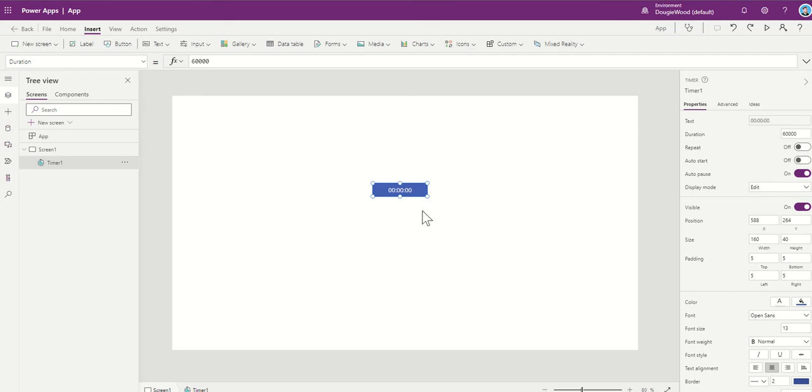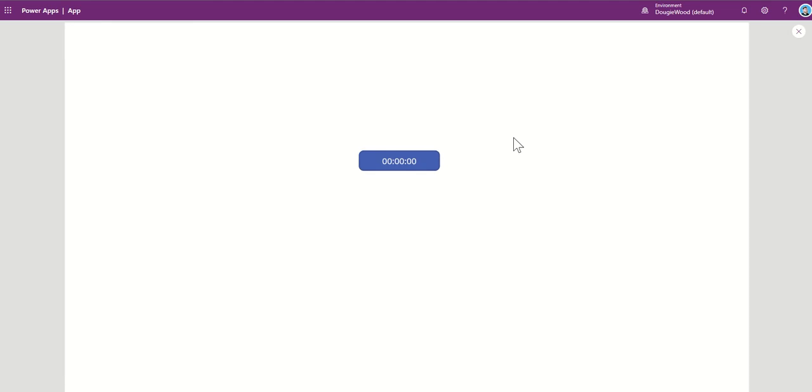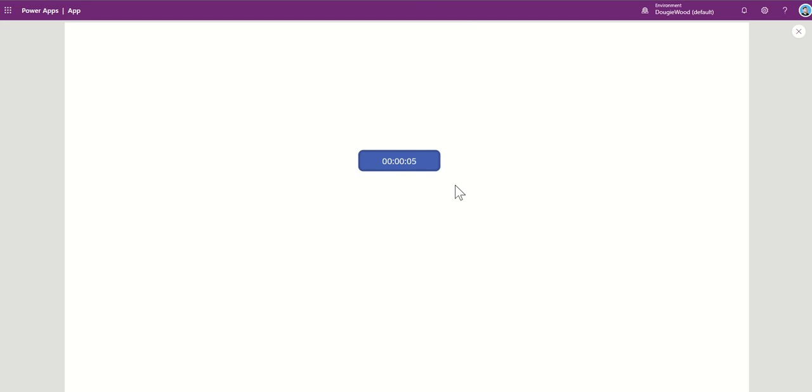Now, the very first question that I get asked about this is, how do you make this automatically start? So if you click on the Play button, you'll notice that it doesn't actually start until you click on it, and then it starts from that point onwards. But you're not going to want your end users to click on a button just to make it start.